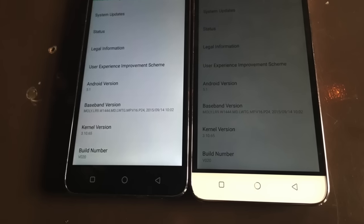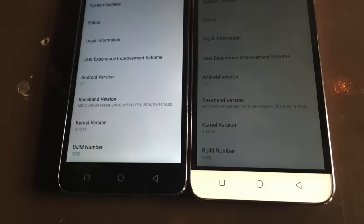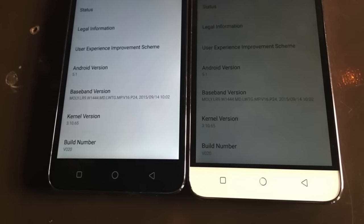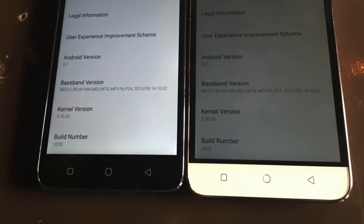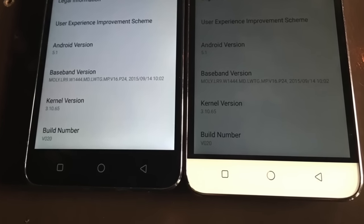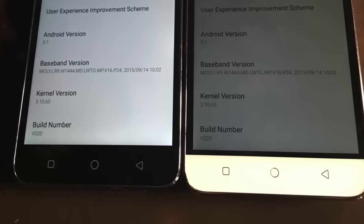The front bezel on the white phone is also white, whereas on the black phone, the front bezel is black.